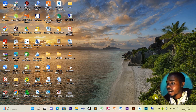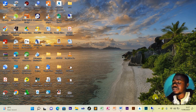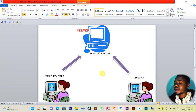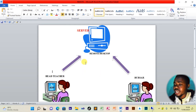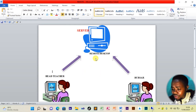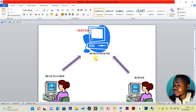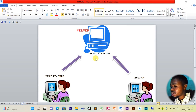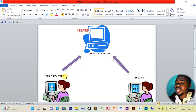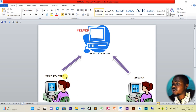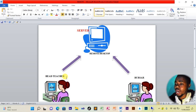We shall begin with an illustration. Here we have the head teacher's office and the bursar's office, connected through the remote desktop. This means we can share files between the head teacher's office and the bursar's office using the remote desktop.